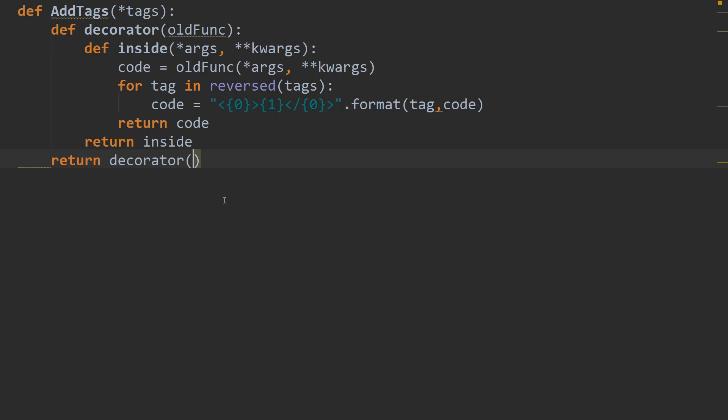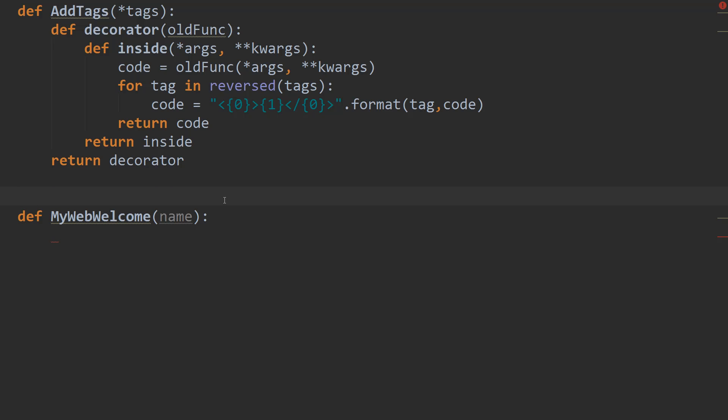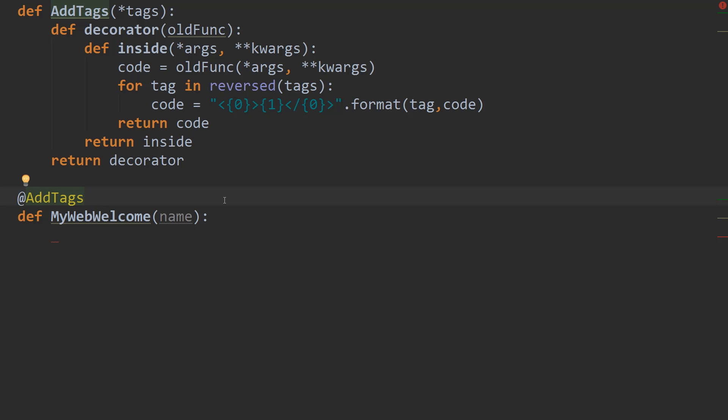Alright. So that's our decorator function written. So what it's going to do is whenever we pass in tags in quotes, it's going to wrap the result of the function in HTML tags. Alright. So let's create a function. Let's say it's called def my web welcome. And it's going to take a name, for example.